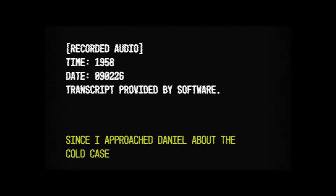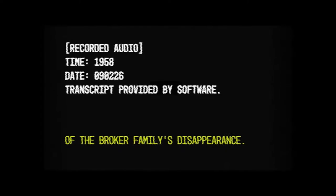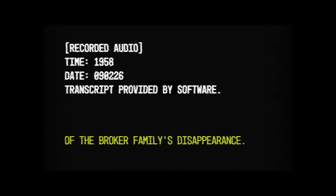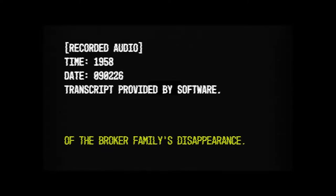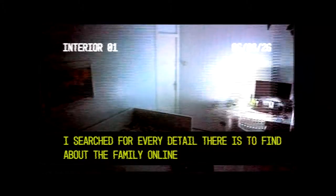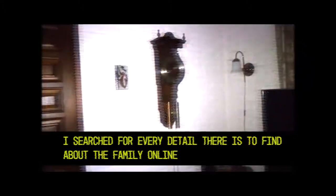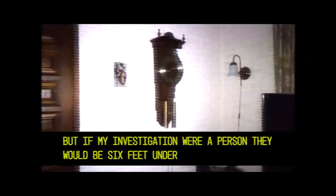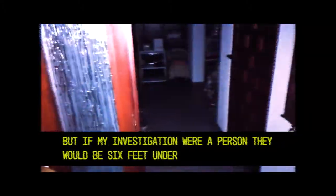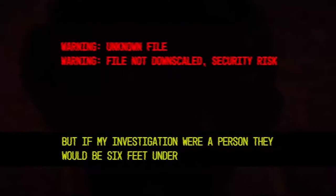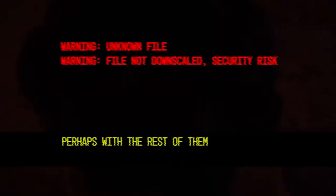It's been a few days since I approached Daniel about the court case of the Broga family's disappearance. I've searched for every detail there is to find about the family online, but if my investigation were a person it is six feet under, perhaps with the rest of them.